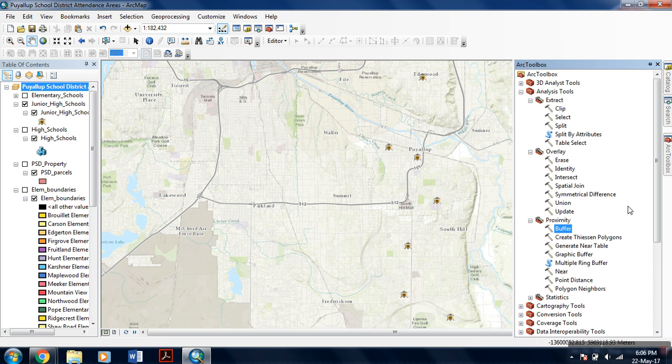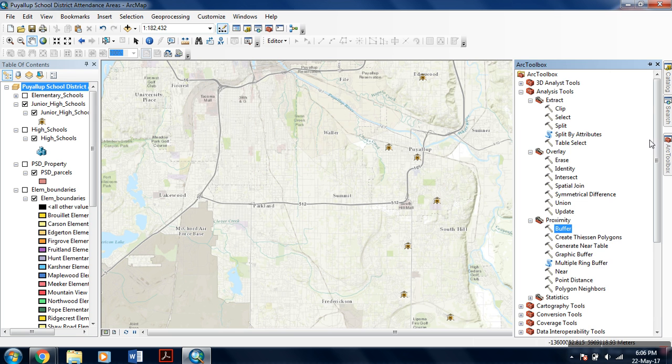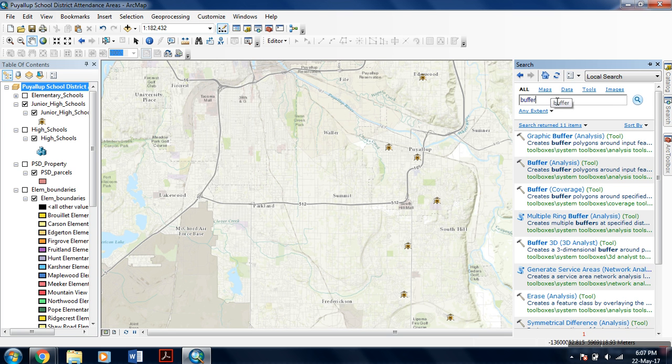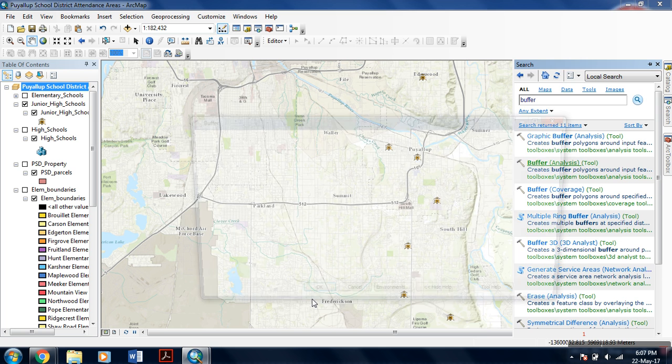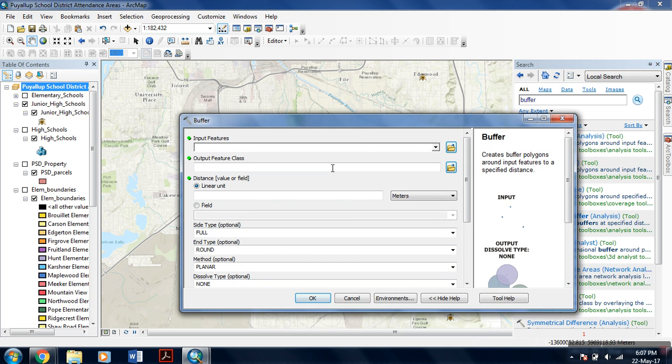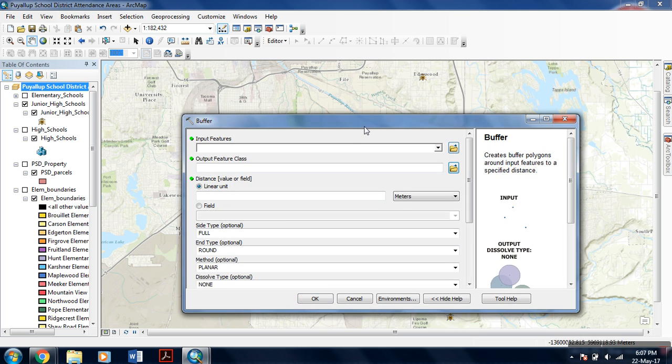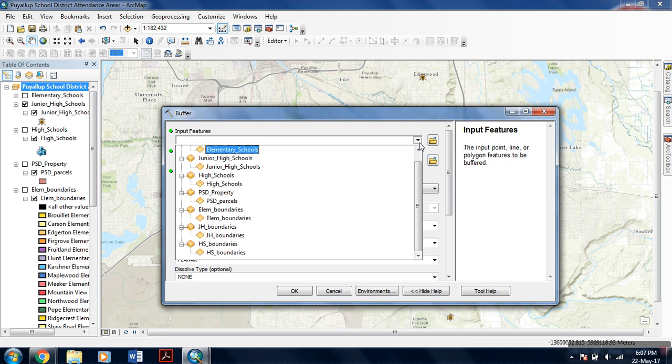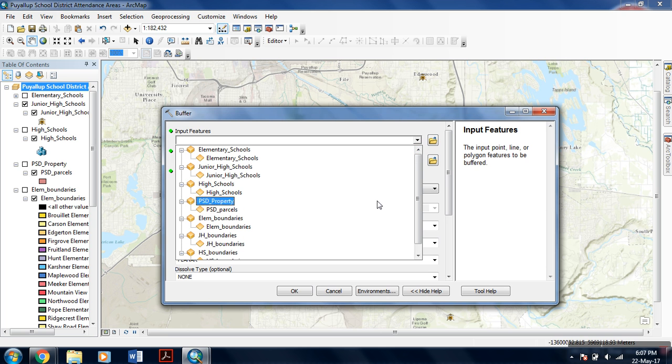For the buffer analysis, you can directly go to ArcToolbox, and within the analysis tools, click the proximity and you will find buffer. Or if you don't want to search, you can go to search tool, type in buffer in this field, select the search option, and from there you can easily go to the buffer analysis tool.